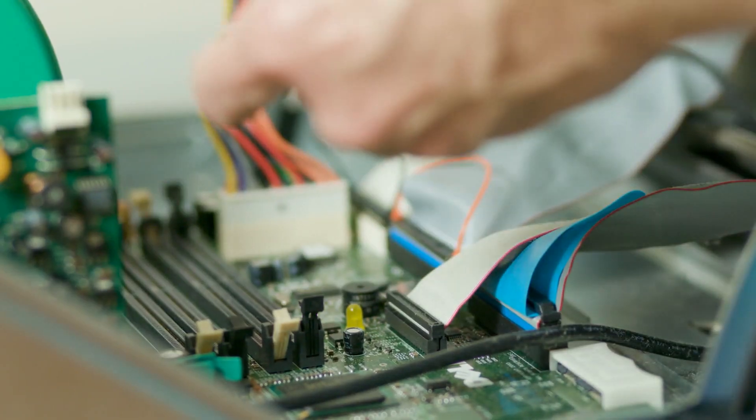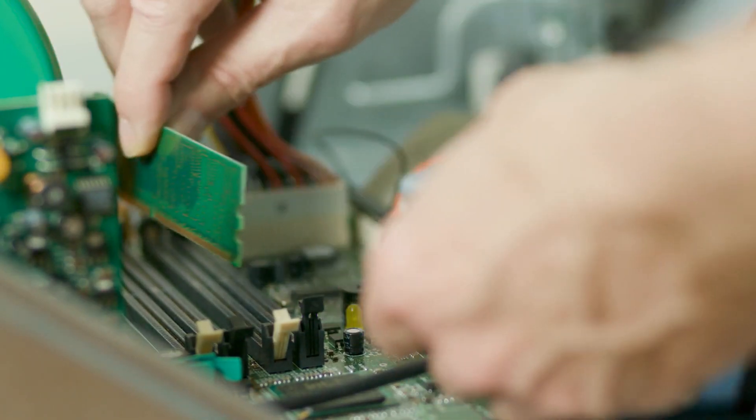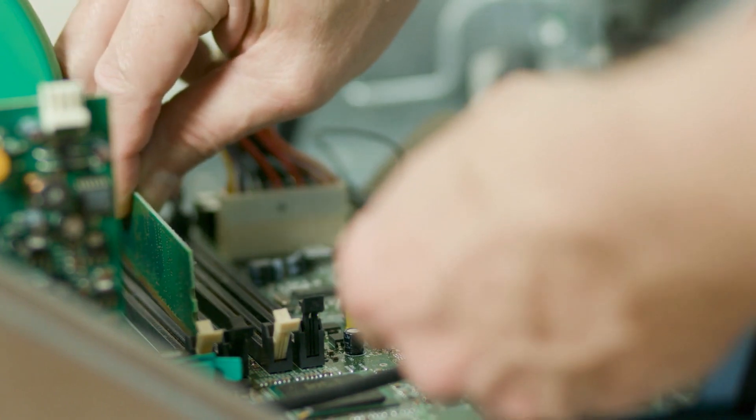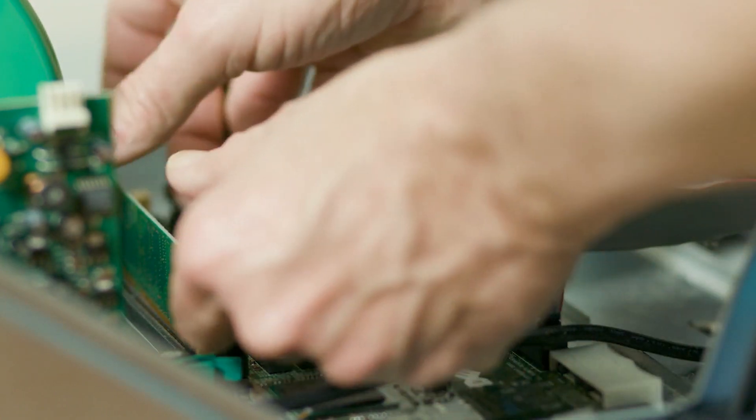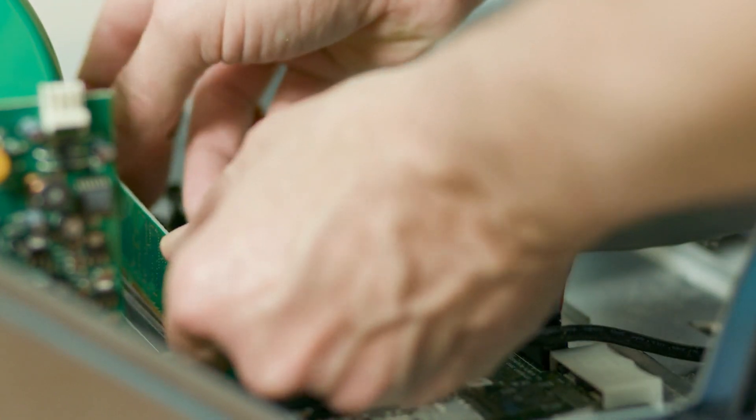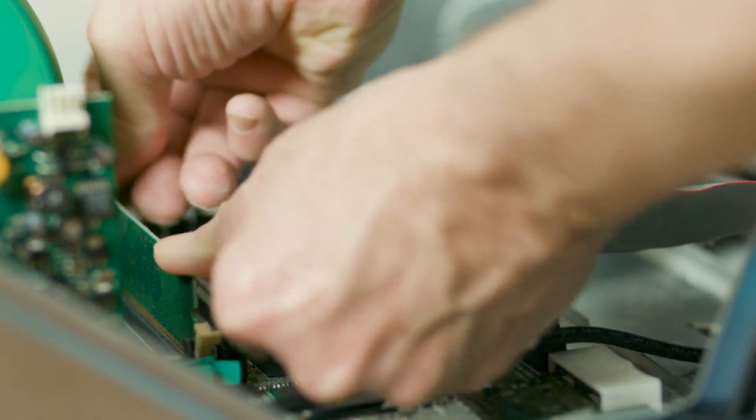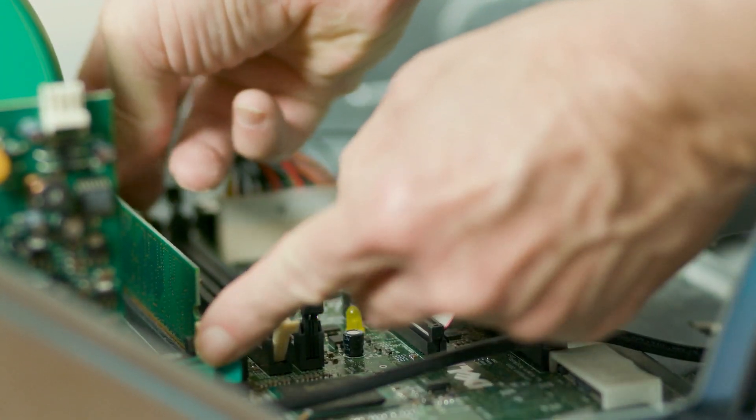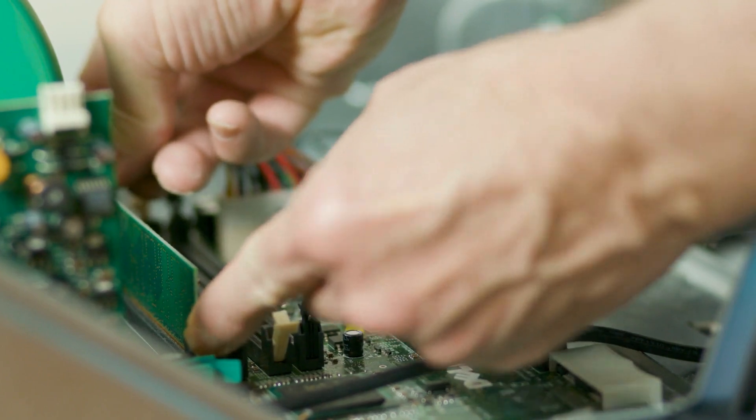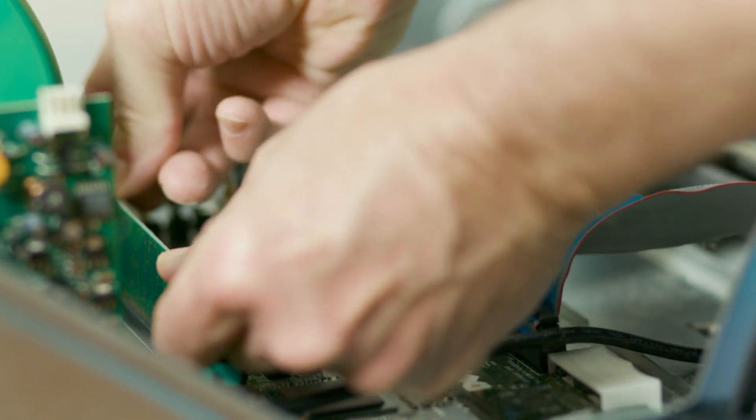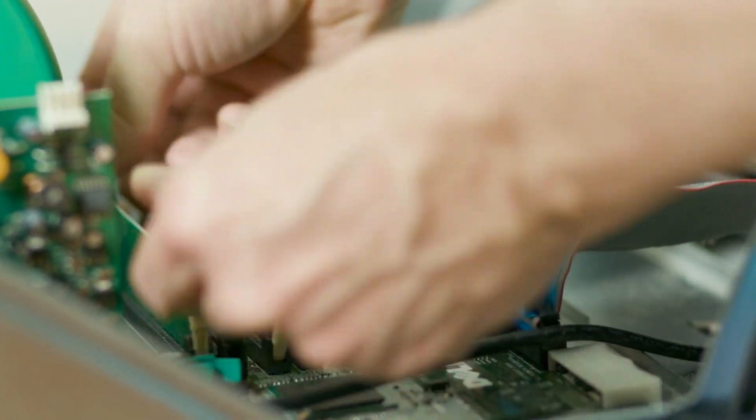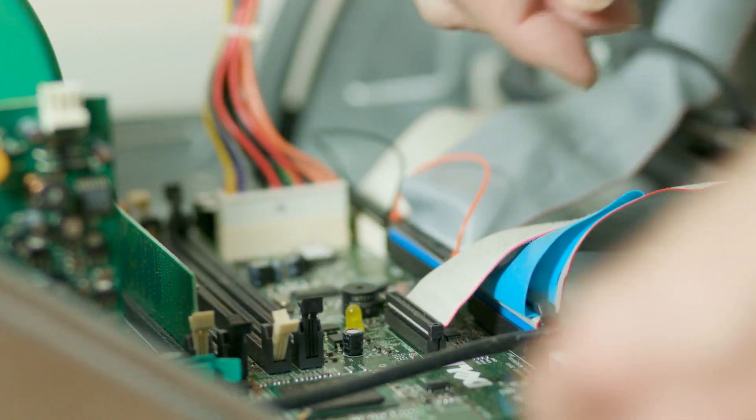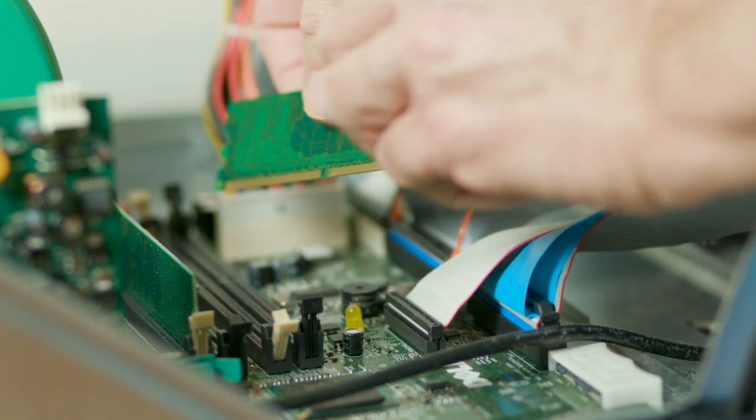So what if your RAM is working in single channel? How do you make it work in dual channel mode? In case if your RAM is working in single channel mode, then you can rectify this by installing the RAM modules in the right slots on your motherboard.